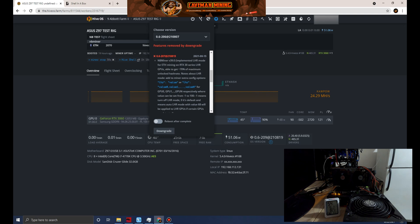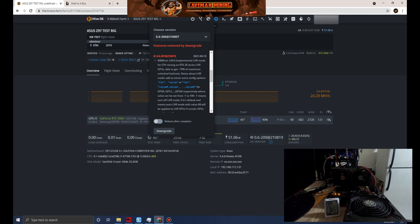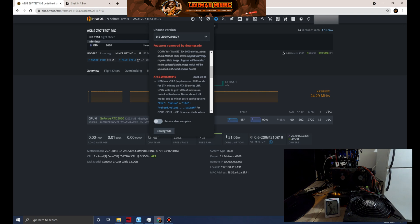The release of NBMiner version 39.0 comes with the version of Hive OS 0.6-210@210815. That was released on the 15th of August, so you have to have at least that OS version to run this.